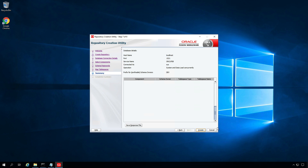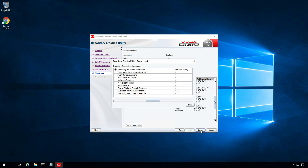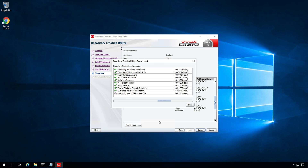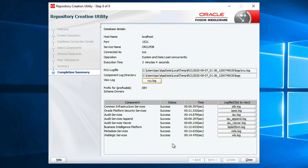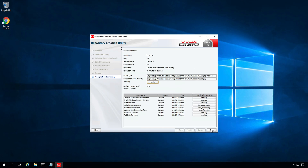Click Next, OK, and OK again, then click Create. This process will create all the required metadata schemas for the application. Repository creation completed successfully. Click Close.